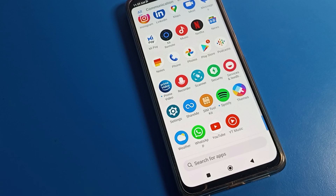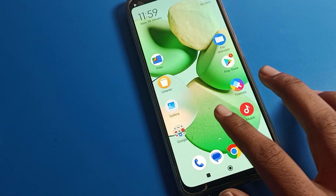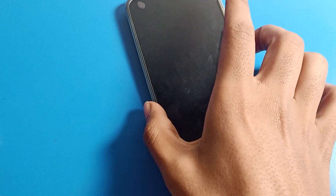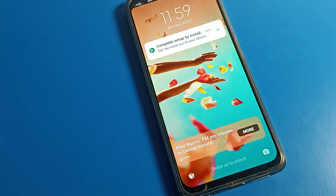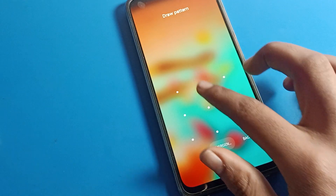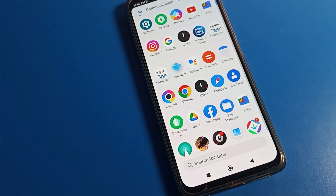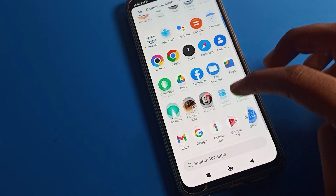Hello friends, welcome back to the video! Today we are going to talk about Poco phone settings. I am going to show you how to change the lock screen style. Before starting, please go and subscribe to the channel, click the bell icon, and like the video.